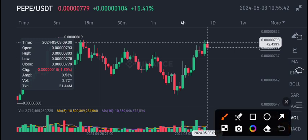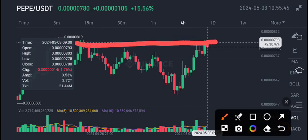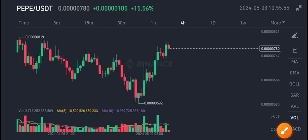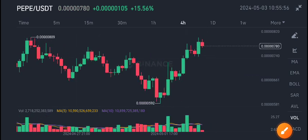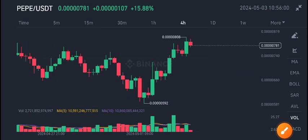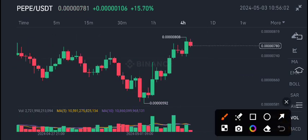Now we are going to sell PEPE coin, because this is maybe a strong resistance level and the price may take a rejection from this level. That's why I now recommend to all of you to open a sell position on PEPE coin.